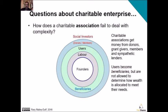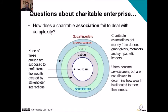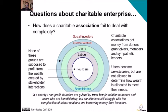Now let's see how a charitable association fails to deal with complexity. Charitable associations get money from donors, grant givers, members and sympathetic lenders. The users of a charitable association become its beneficiaries and are typically excluded from determining how the wealth given to the charity is allocated to meet their needs — this comes under the purview of trustees. The founders and labour are not supposed to profit from the wealth created; it is supposed to go to the beneficiaries. The constitution still struggles with the complexities of labour relations and can create barriers to borrowing money from investors.